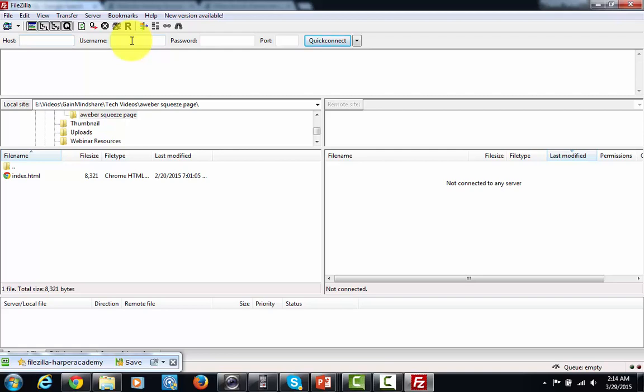You'll need to get that information. It will typically come in an email and you're going to use that information in order to log in. You're also going to get from your host a password to use.